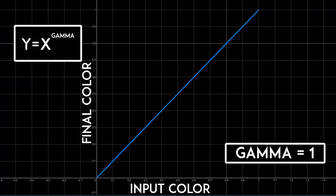Look at this graph where the x-axis represents the input color we present in our code, while the y-axis represents the final color that is displayed on our screens. If the graph is a line, then the input will equal the output. And this is good, because we know that whatever color we write in code is the color that we'll actually see on our monitors.